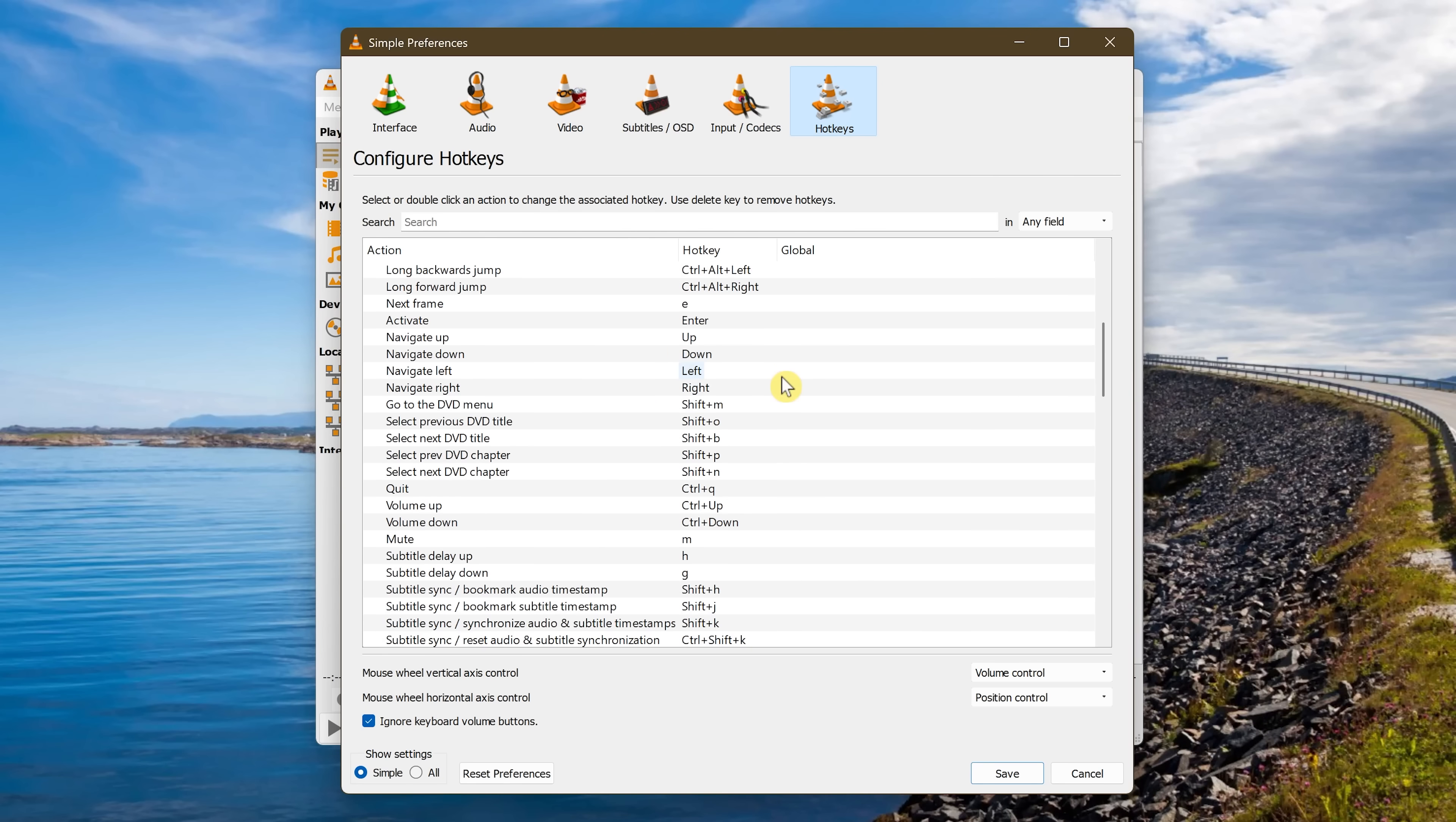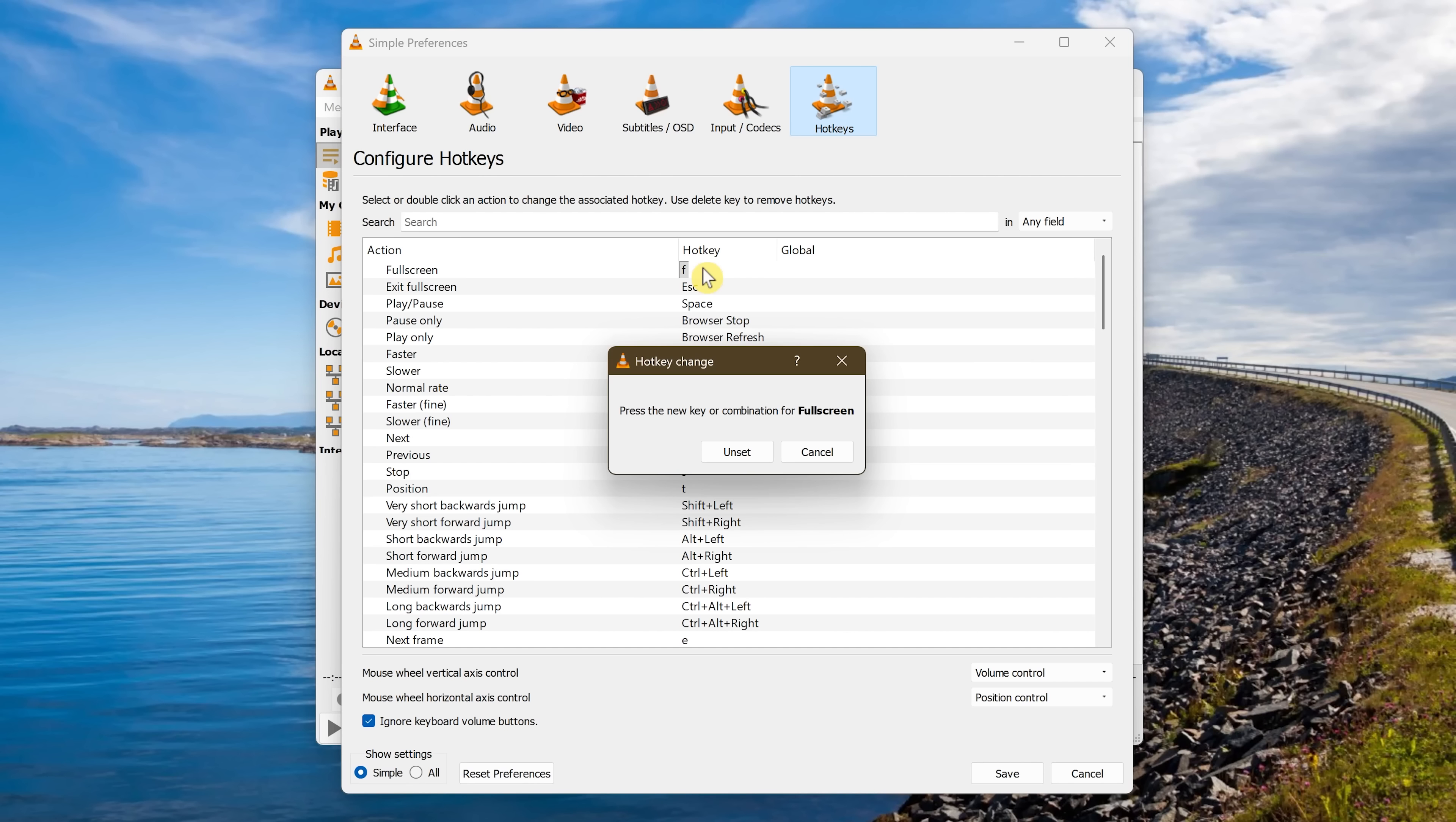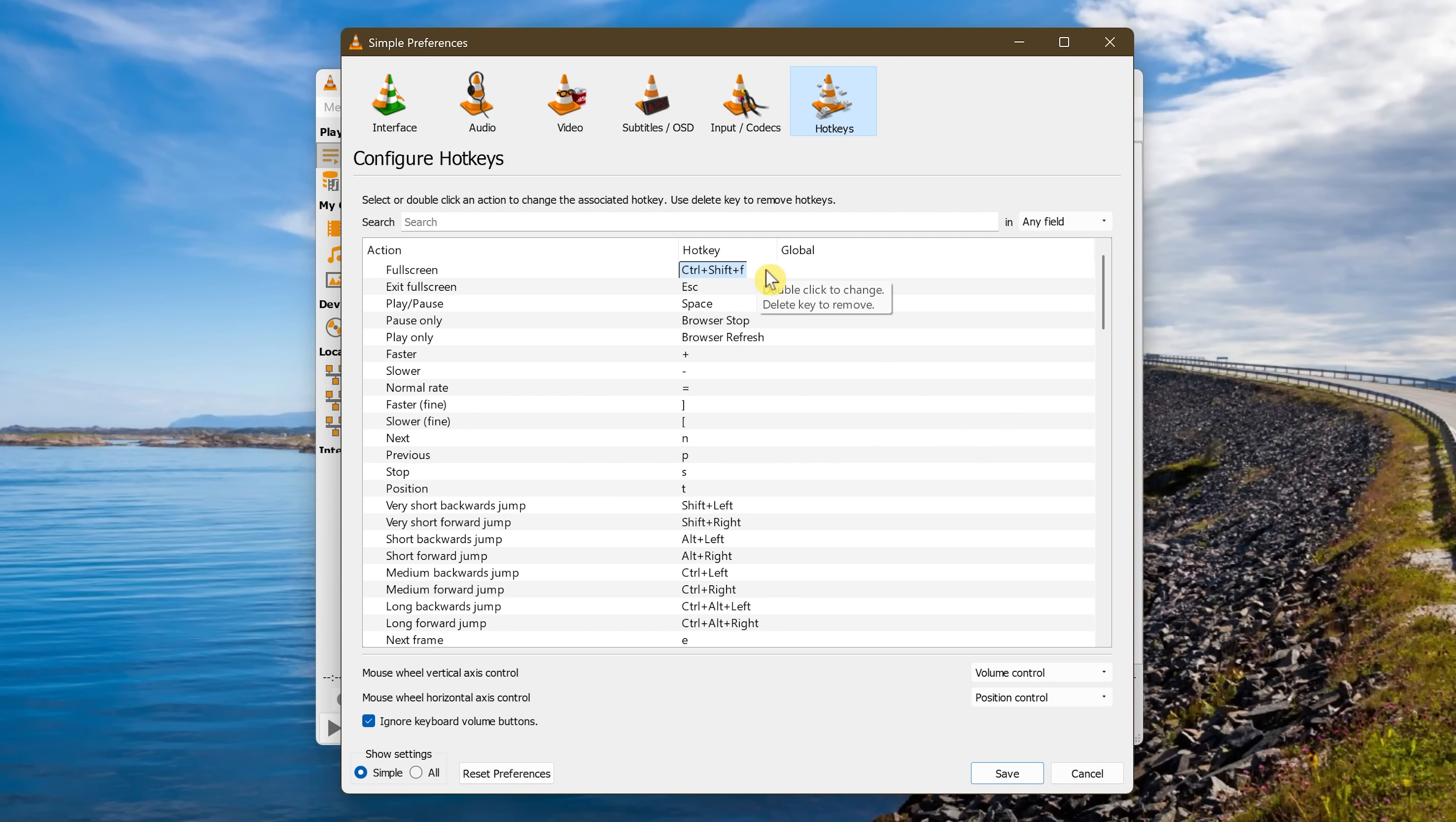Let's go back to the top. To change any of these to a new hotkey, double click, press the new key, or combination of keys. For this one, I'll go with Control Shift and F. When you're done, click on Save here at the bottom.